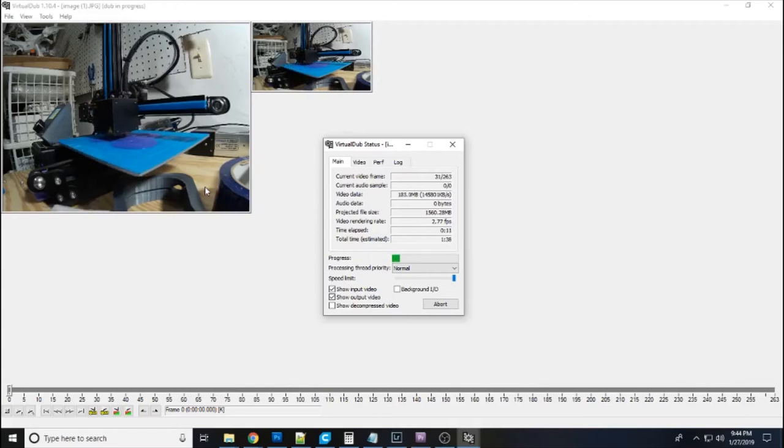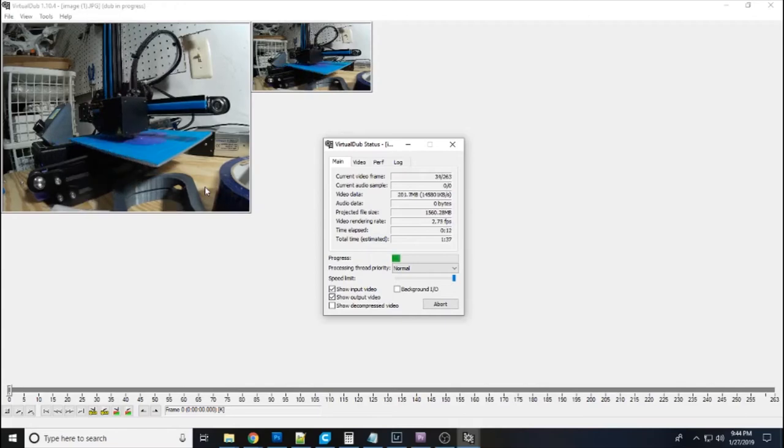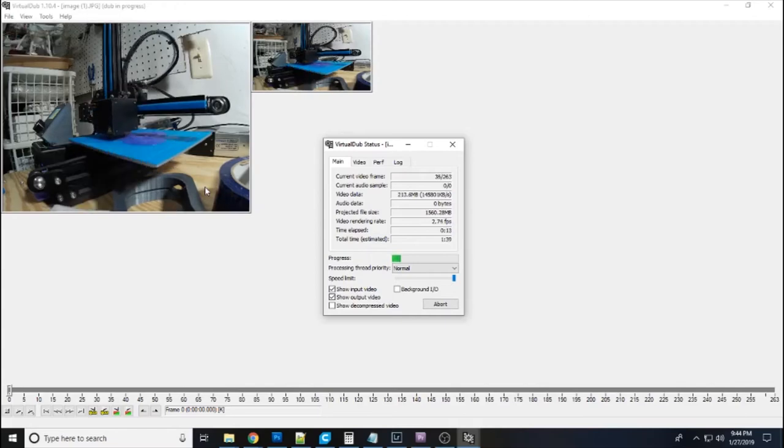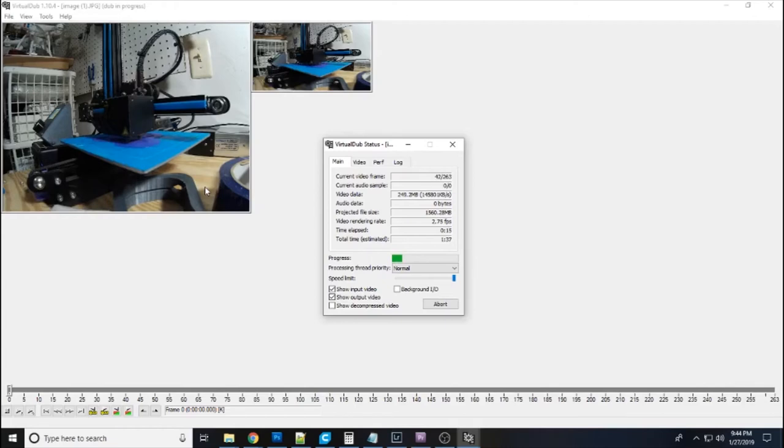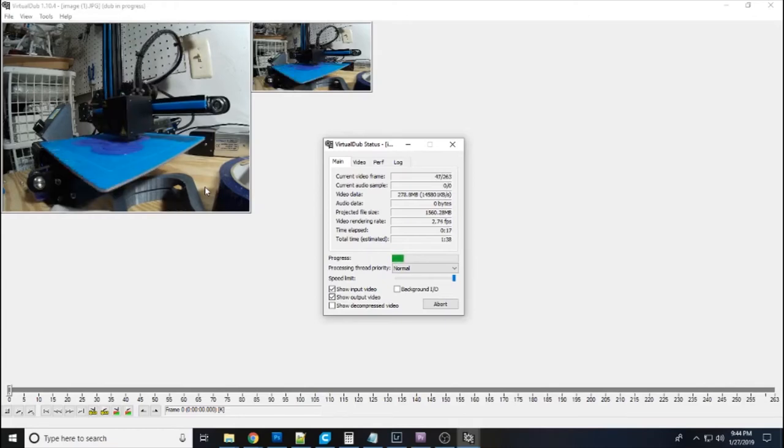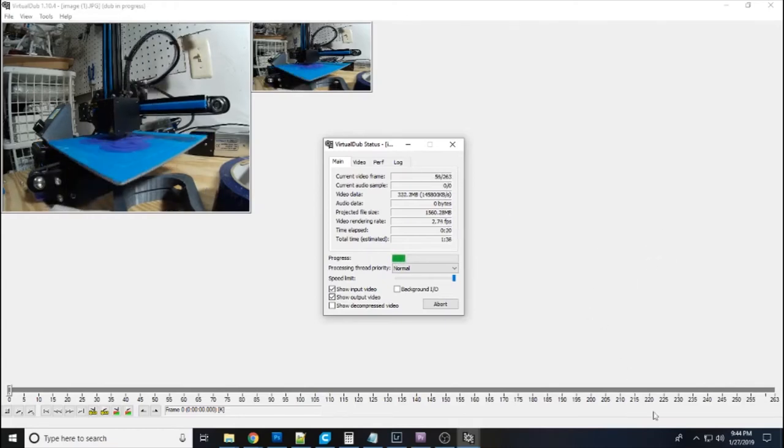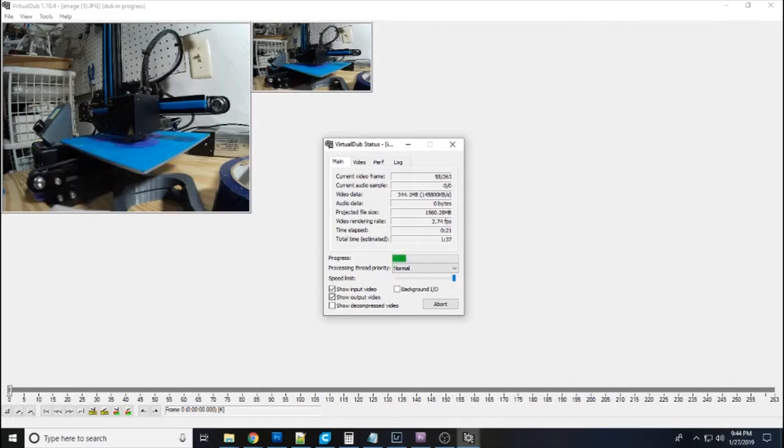So that's all there is to it in doing it with Virtual Dub. You just got to get your images in a folder. Get them renamed so it sees them well. Otherwise it will only open one frame and it's just completely messed up. So that's all there is to it.